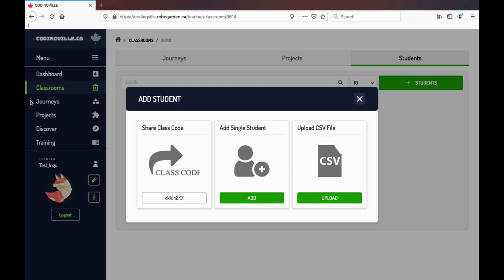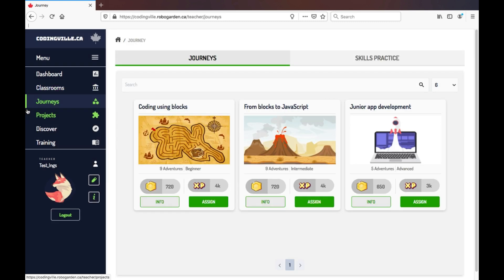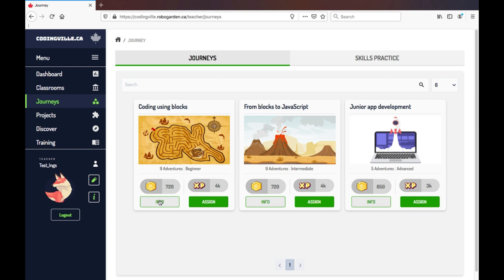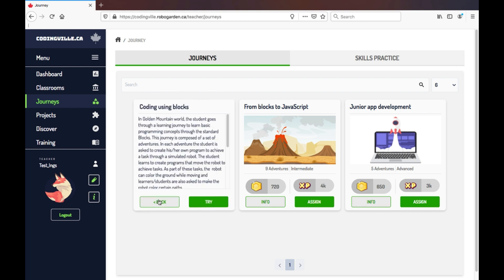Now let's explore the Journeys tab. Within Codingville, we have Journeys. Currently Codingville offers three Journeys. The first, titled Coding Using Blocks, is game-based and utilizes Blockly. It is appropriate for grades 1 and up.